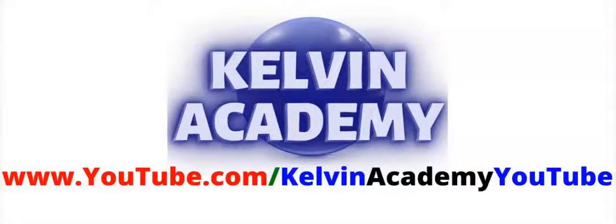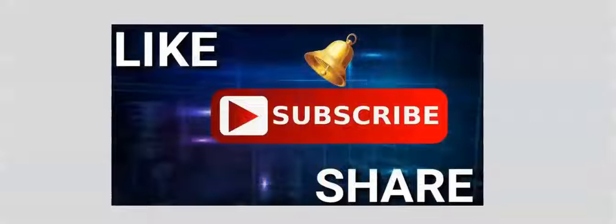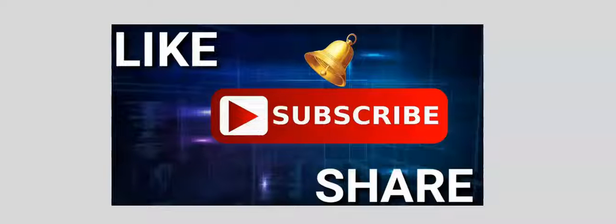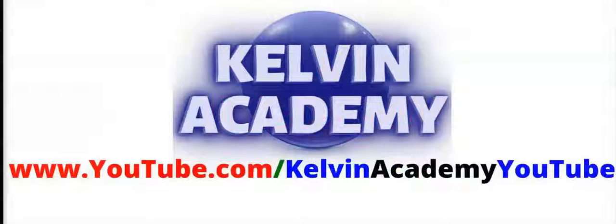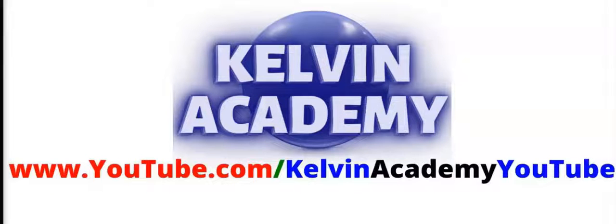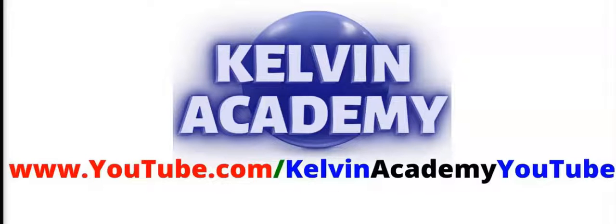If this video was helpful, don't forget to subscribe, like and share. To locate other helpful videos, follow the link on the screen. I will see you in the next video lesson.